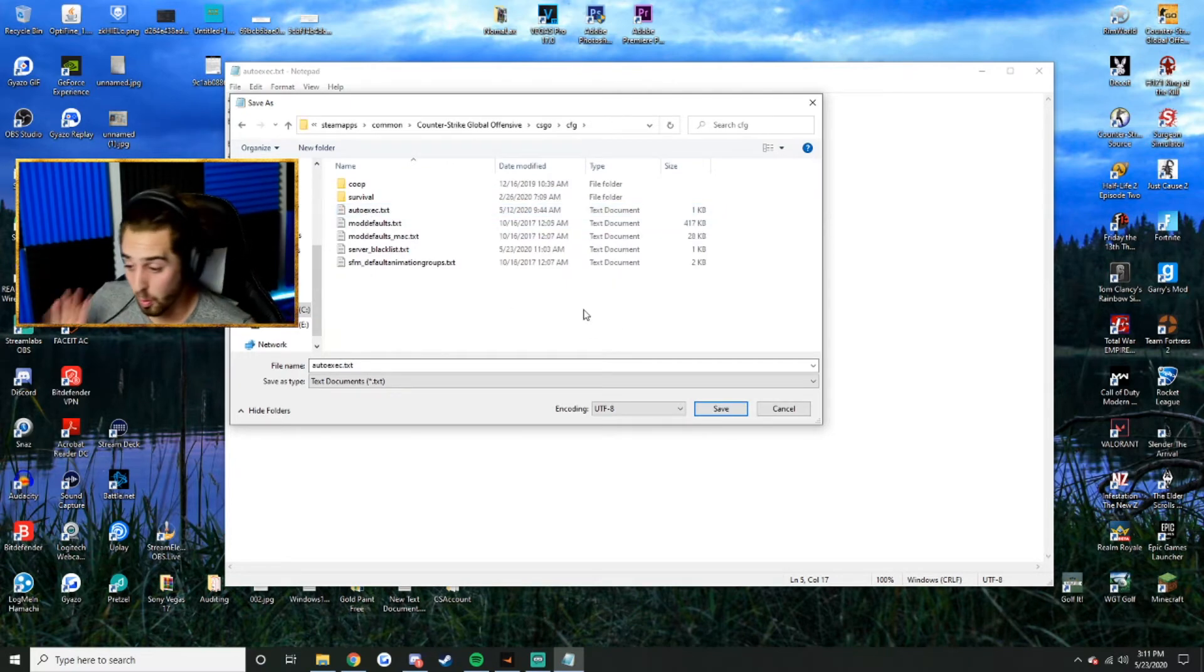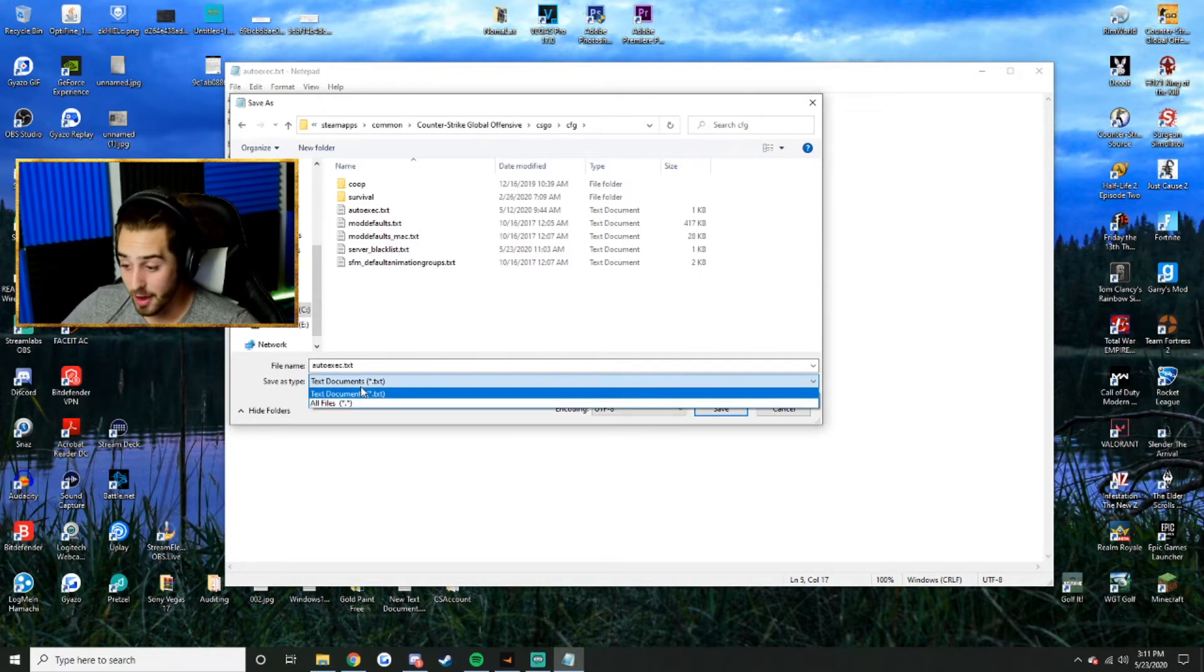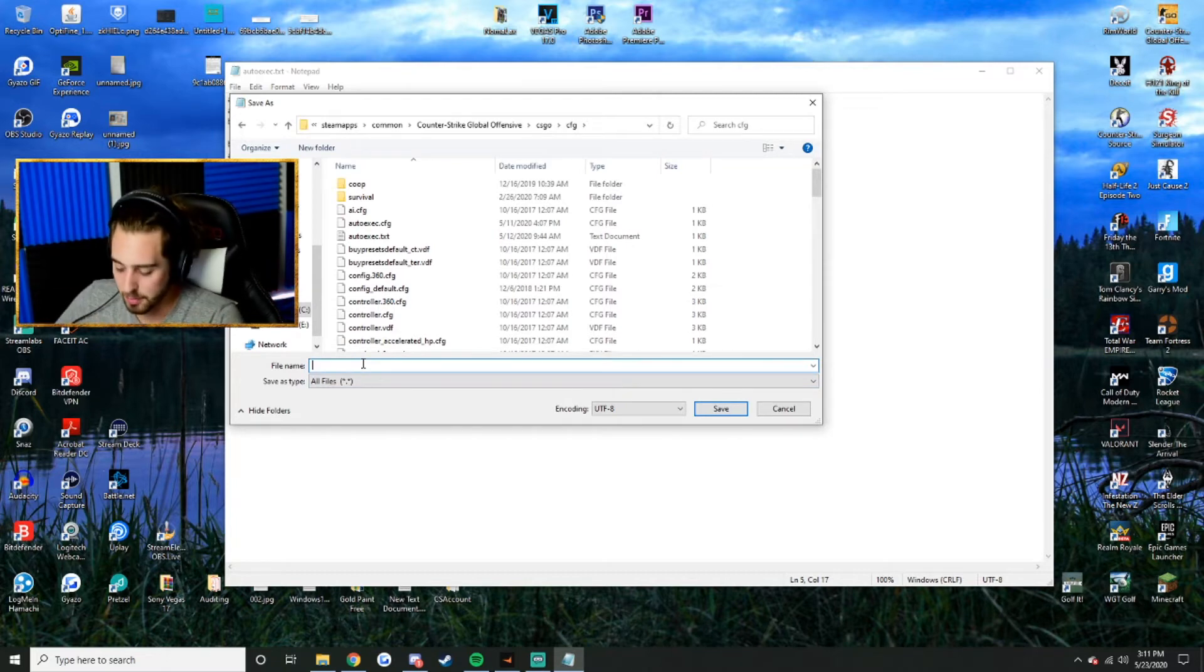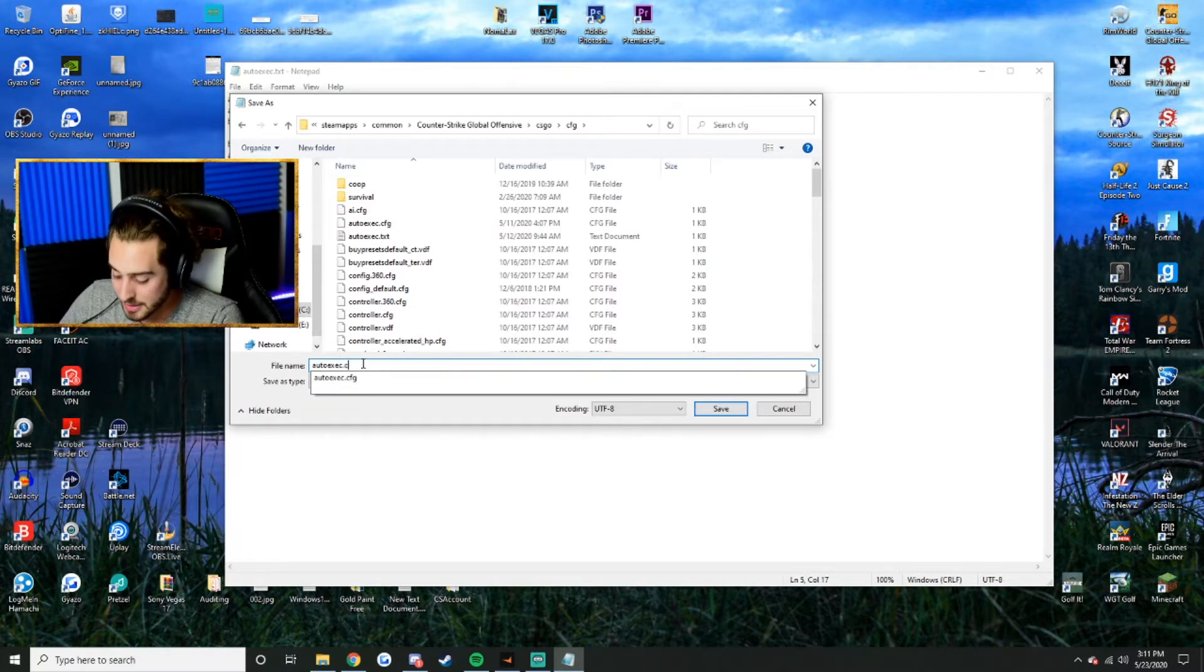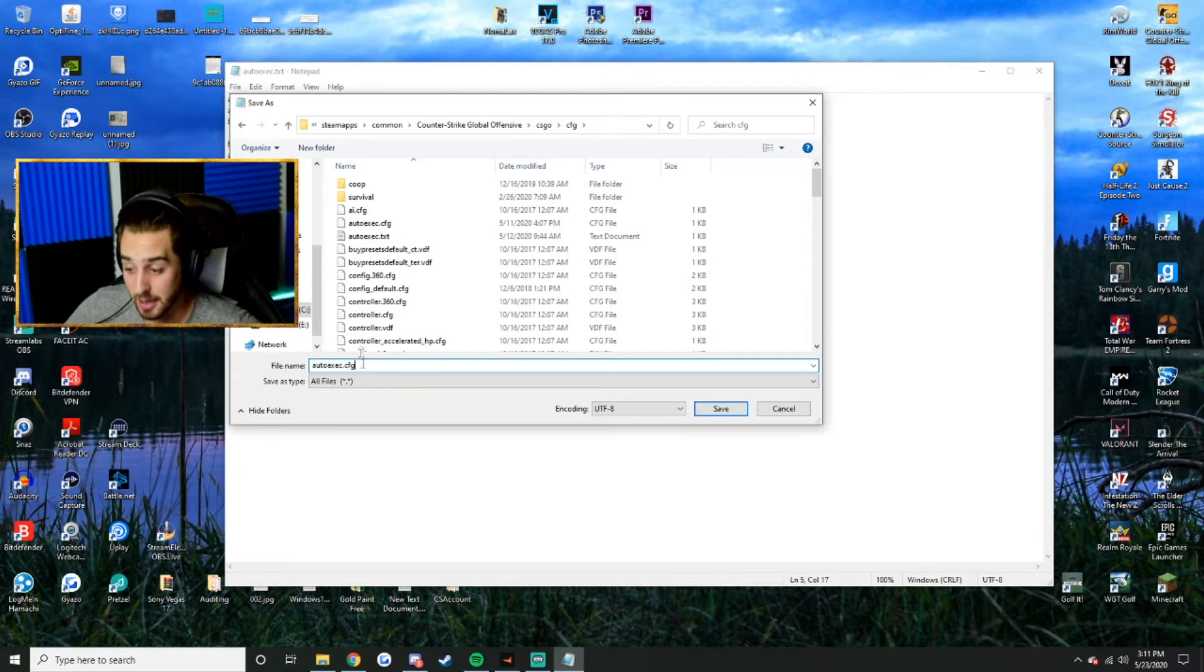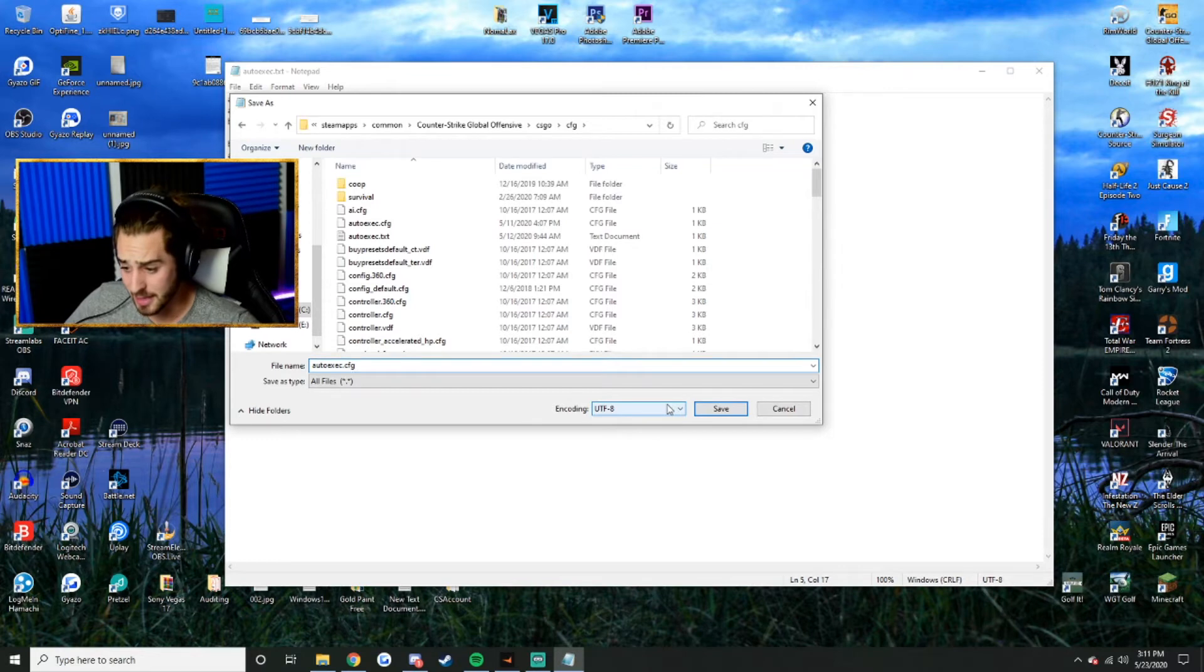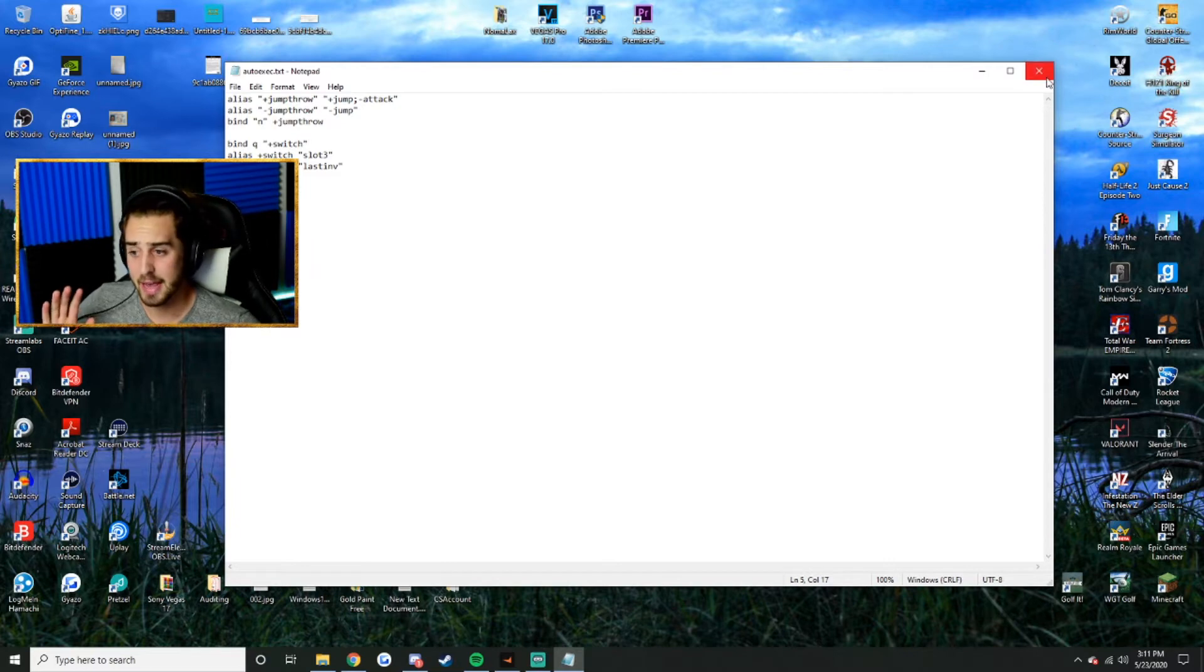Now before you touch anything, watch carefully. What you're going to want to do is change the Save As type file from text document to all files. Then go up to file name. Mine's already pre-saved, but I'm just going to show you. Save it as autoexec.cfg. You have to physically type in .cfg, otherwise it's not going to work. Click Save and you should be good to go. As soon as that's done, go ahead and launch up Counter-Strike and I will show you in the game what to do next.